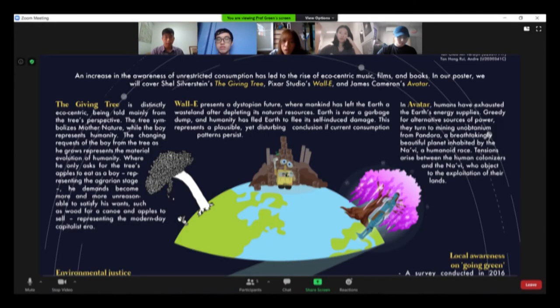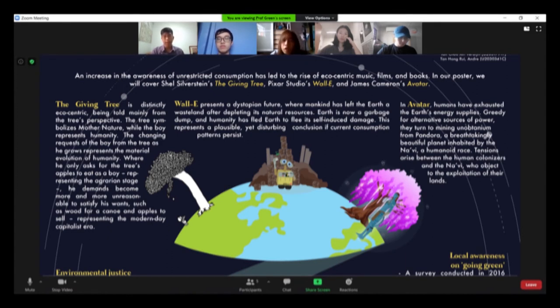Great question. In The Giving Tree, we see nature as providing us with many of its fruits, as portrayed by the tree giving the boy its leaves, apples, and so much more.